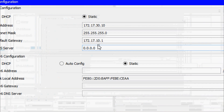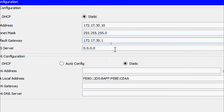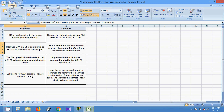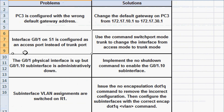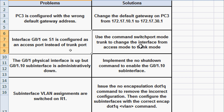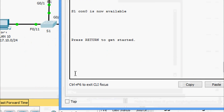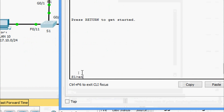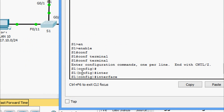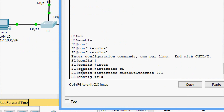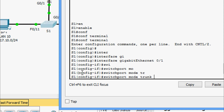On PC3, we change the default gateway from 10.1 to 30.1. Now for Problem 2: interface GigabitEthernet 0/1 on S1 is configured as access instead of trunk. We go to S1's CLI: enable, configure terminal, then navigate to interface GigabitEthernet 0/1 and issue the command 'switchport mode trunk'.